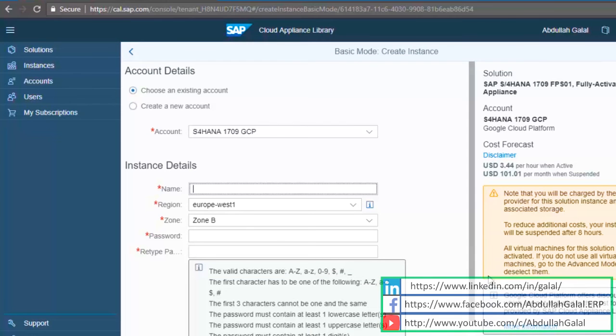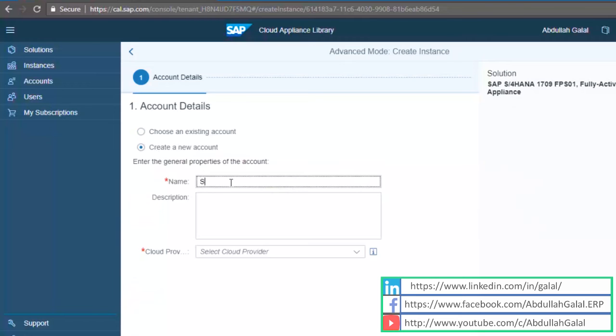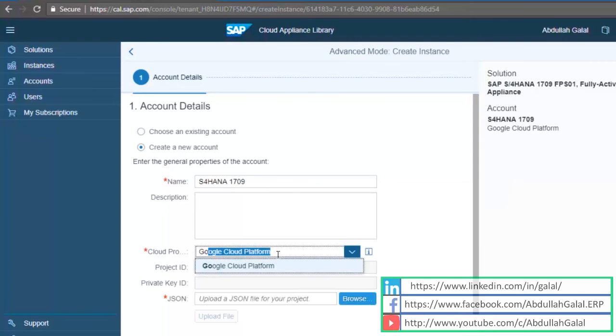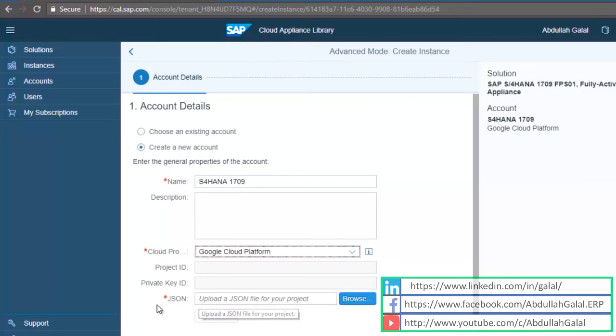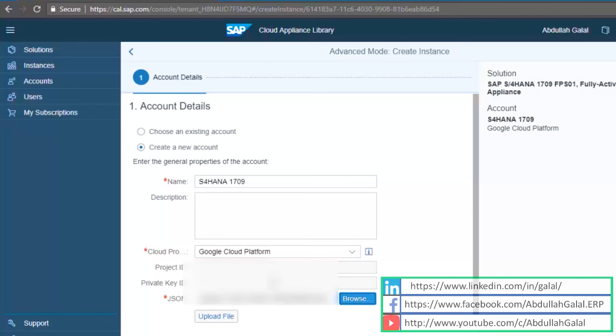Now when creating the instance, make sure you are using the advanced mode because there are some options that are not available in the basic one. Create a new account. The cloud provider is Google Cloud. Here I'm going to upload the JSON file that I downloaded when creating the service account in Google Cloud Platform. Upload file.